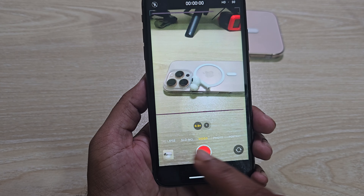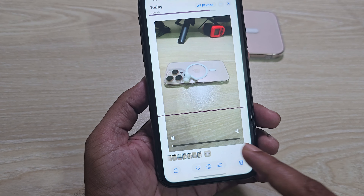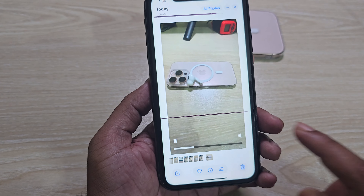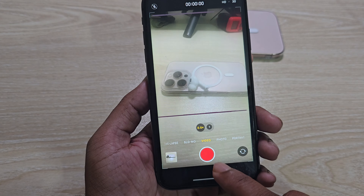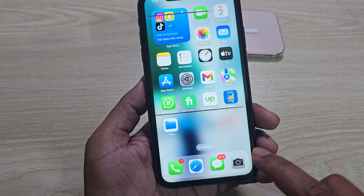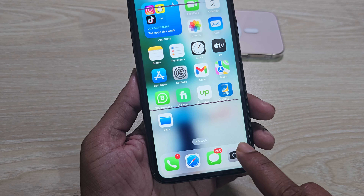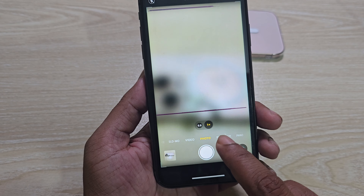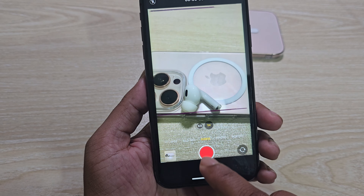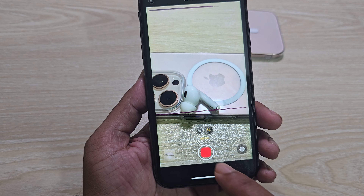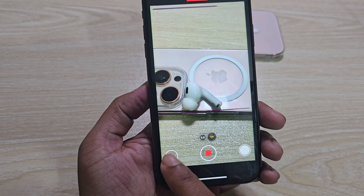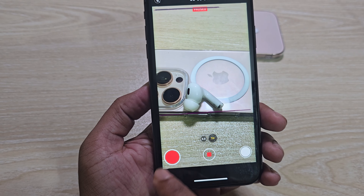If you open the camera, this is the camera — if you go to the video option, you can see the pause record feature.